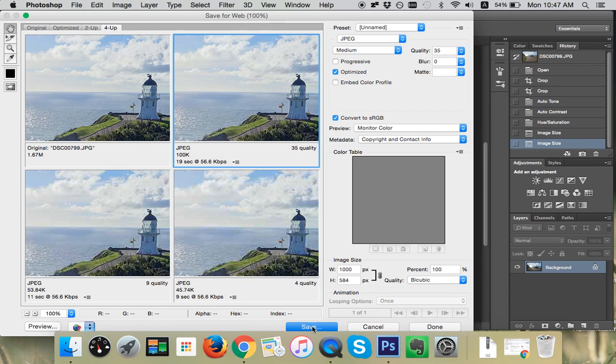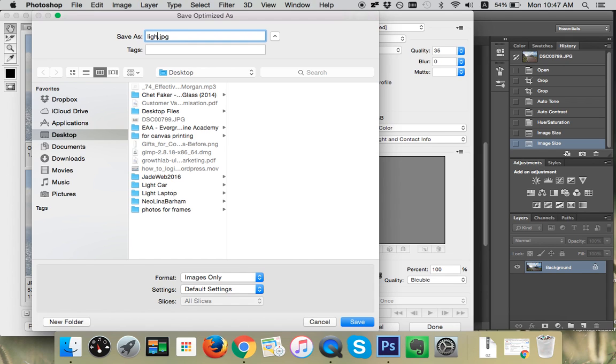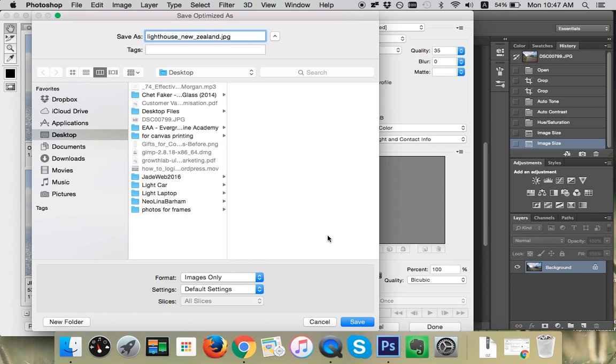And we're going to save it here. We're going to save it as something that we actually understand and will remember. So I'm going to save this as Lighthouse New Zealand. And if you're saving this for a blog post, you will want to label your images as something that search engines can read, something relevant. We can get into more detail about that another day. Save.